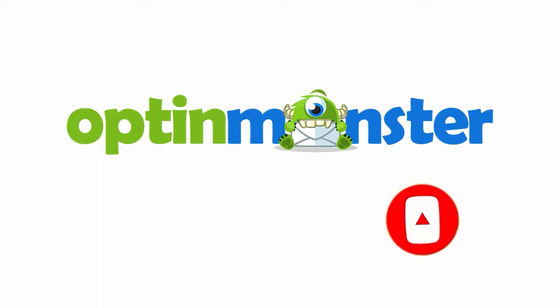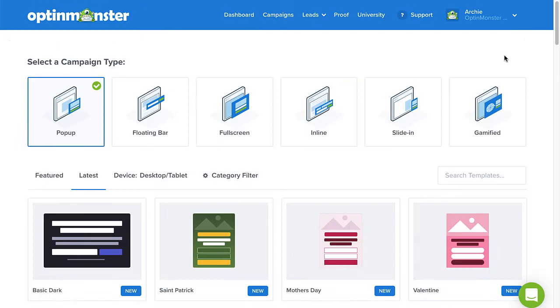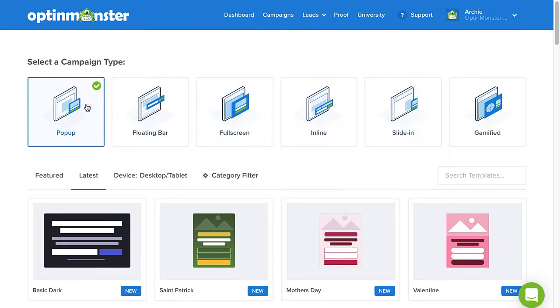Let's get started. From your account dashboard, click Create New Campaign in the upper right-hand corner and select the pop-up campaign type. Now we need to select a template.